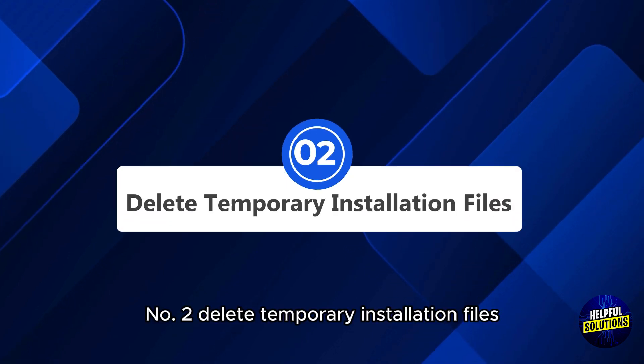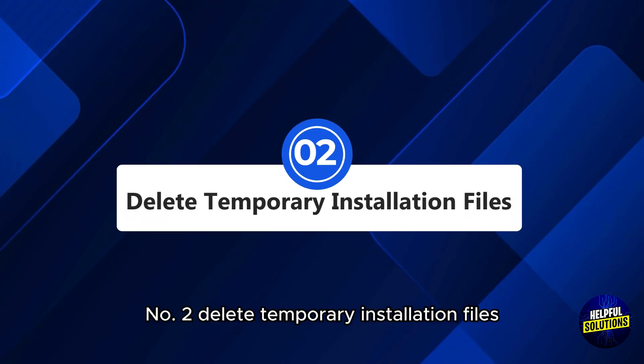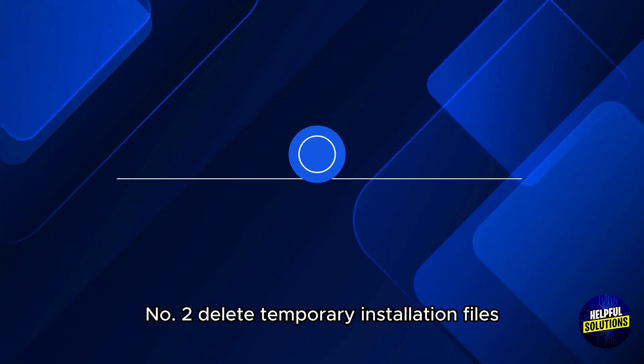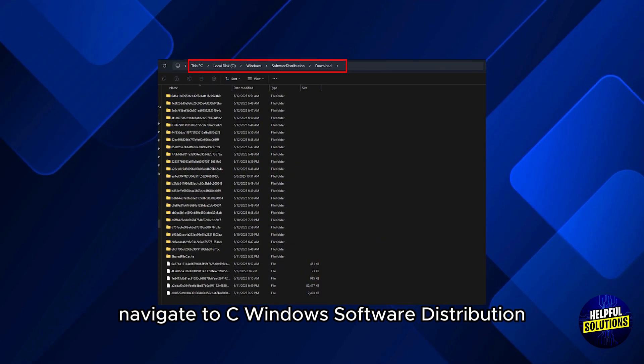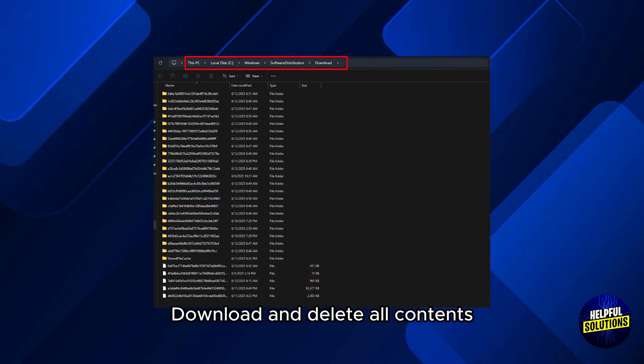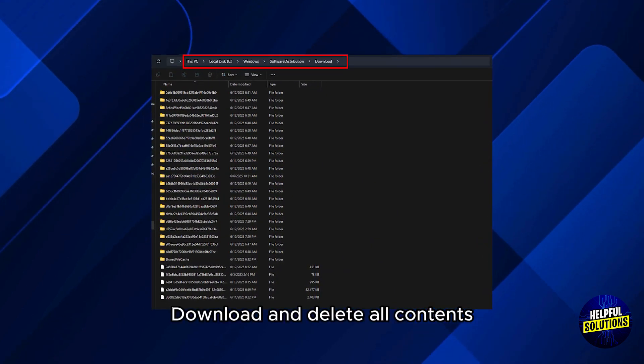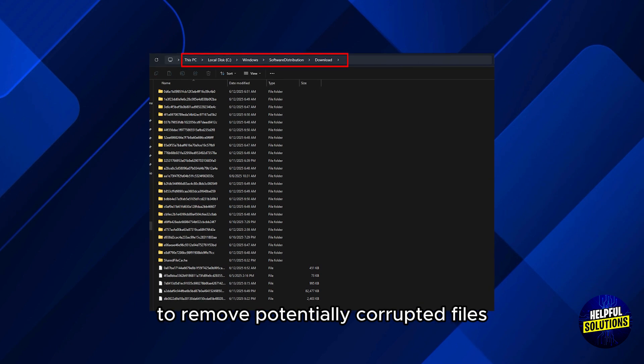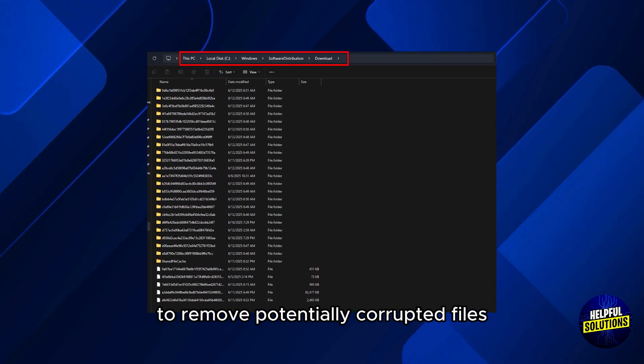Number 2: Delete temporary installation files. Navigate to C:\Windows\Software Distribution\Download and delete all contents to remove potentially corrupted files.